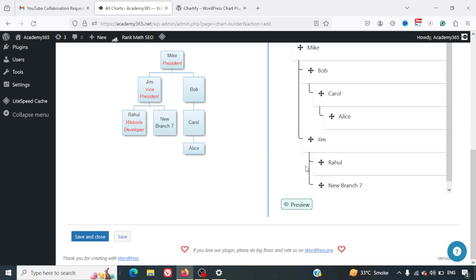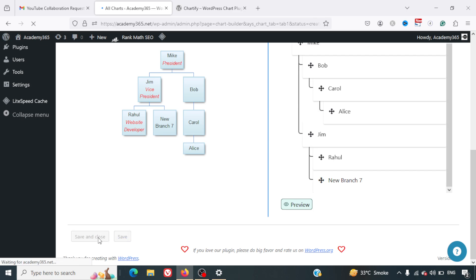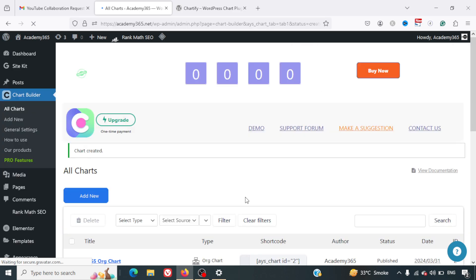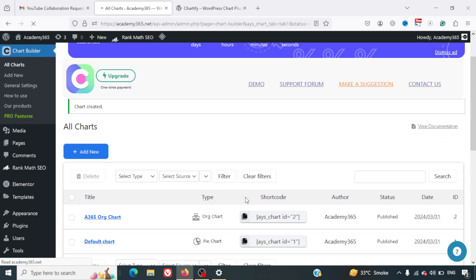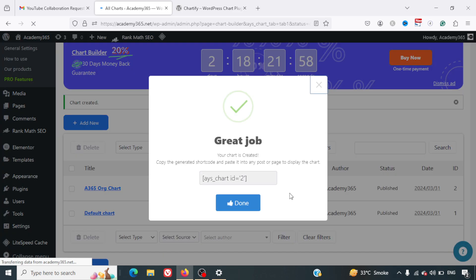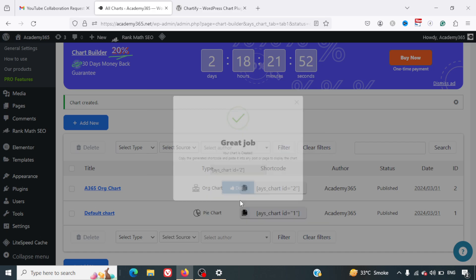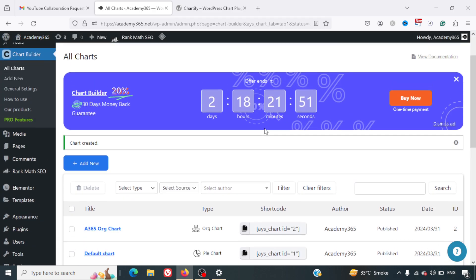Then we can just simply click on Save and Close here at the bottom left inside. I'll just click on Save and Close and here the org chart has been created. They've said great job, your chart is created. I can just copy this shortcode anywhere I want to insert the chart.